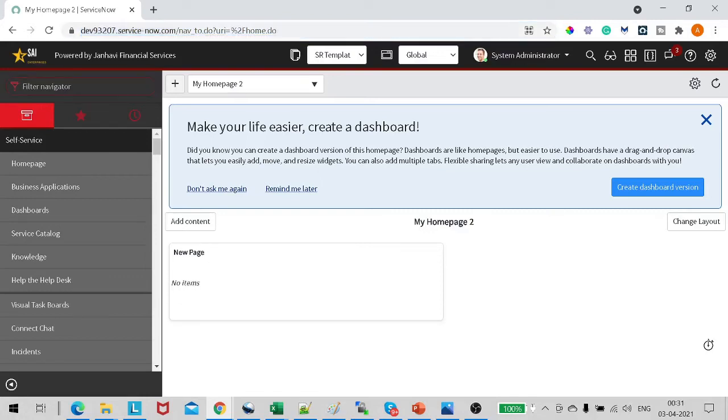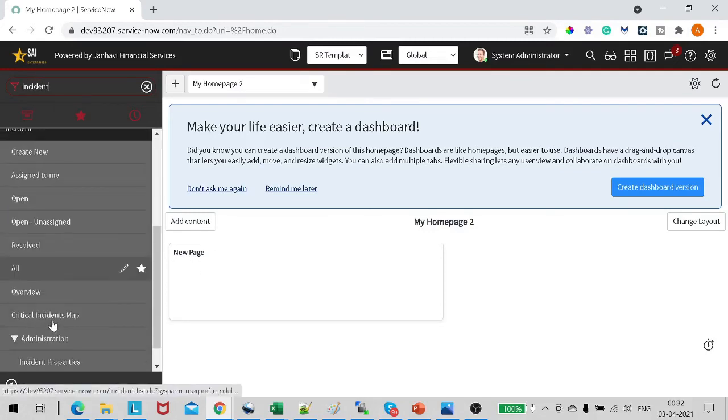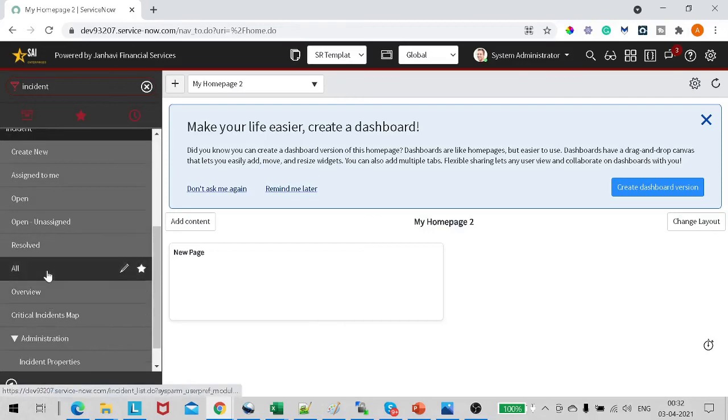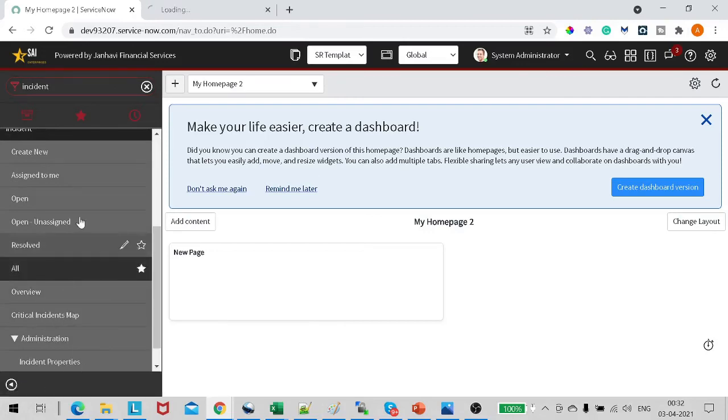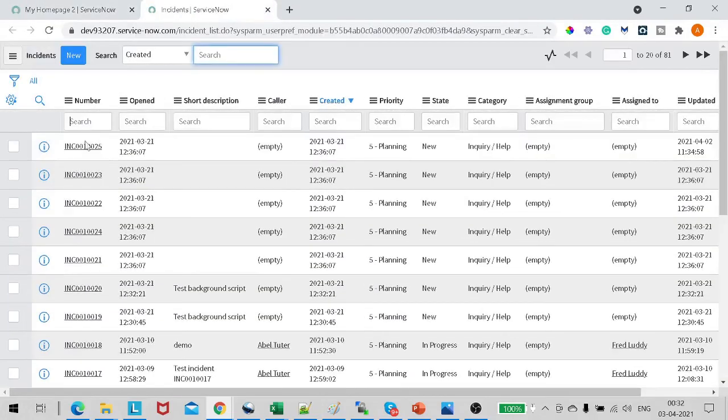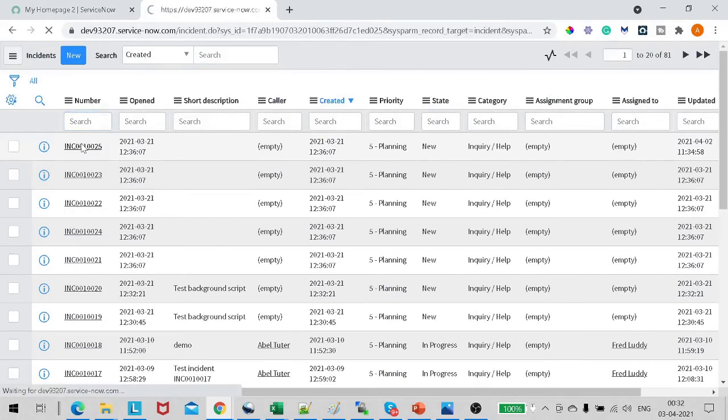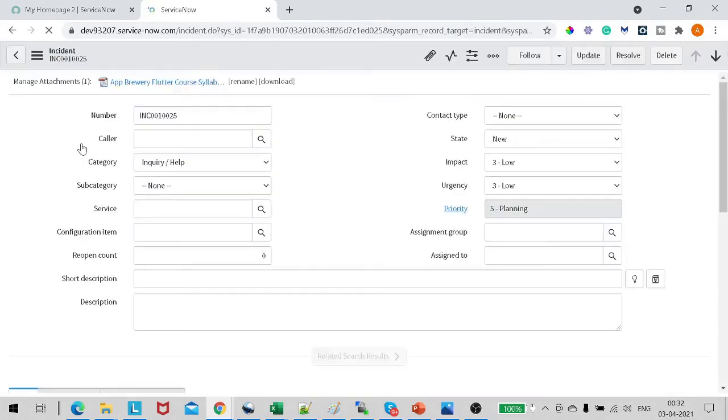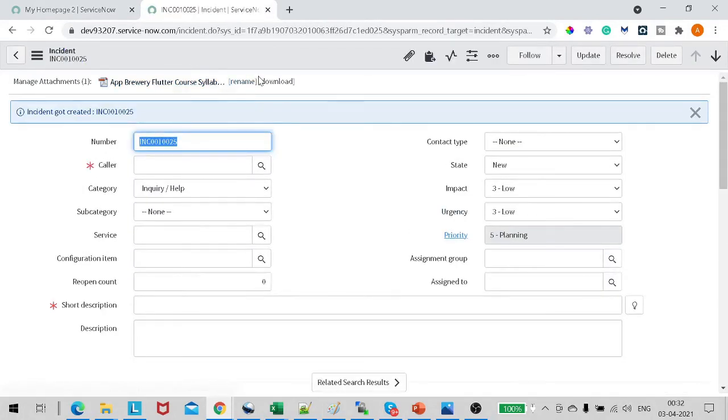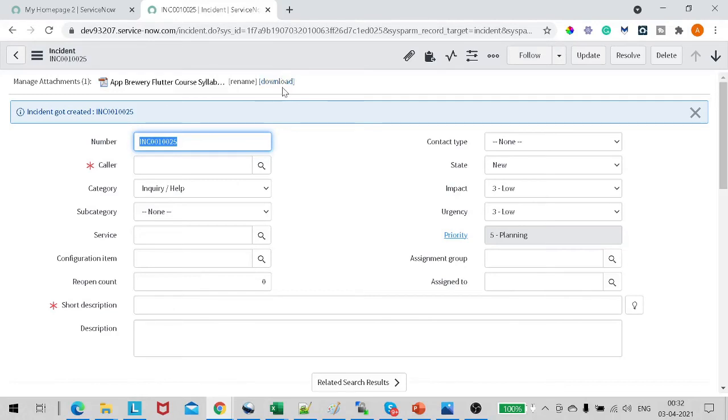Again we will go to the incident table. What I will do, I will open all incidents. Let's open this incident which we were using in the past, and again we can see there are only two options over here: Rename and Download. So the only way right now also is to download the document and then we can open the document from the system itself.